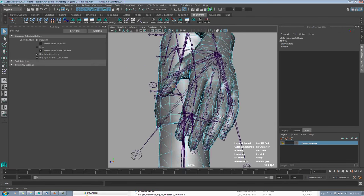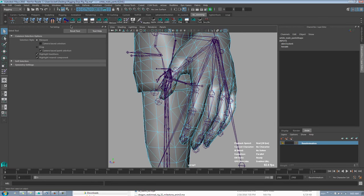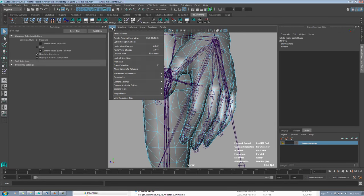Under the view menu, there's Align to Polygon, and this has been in here since Maya 2014.